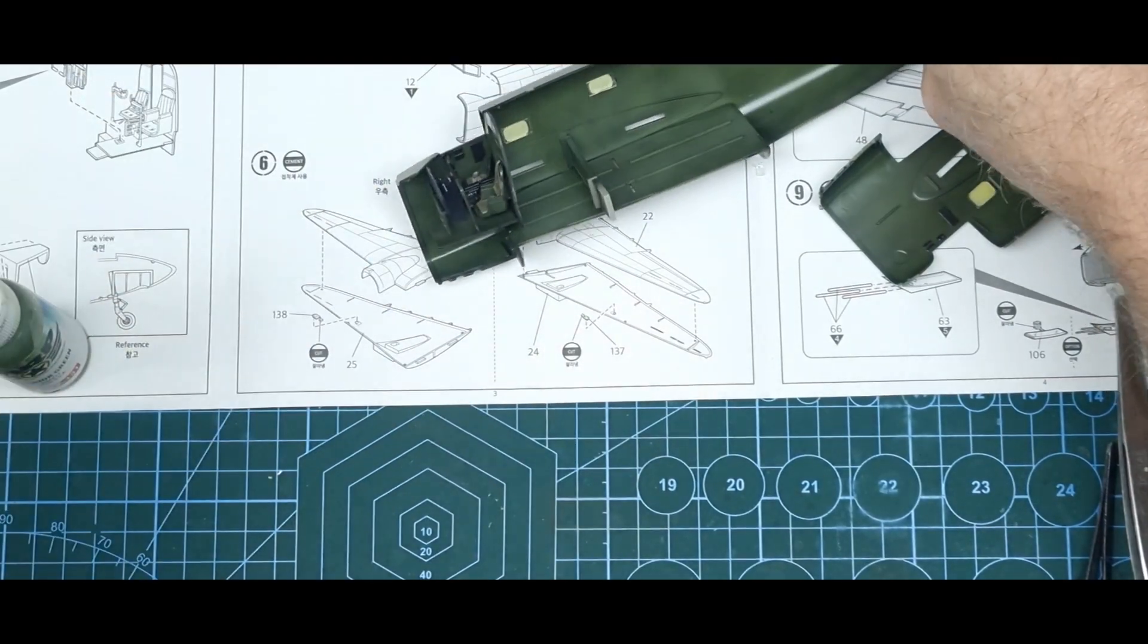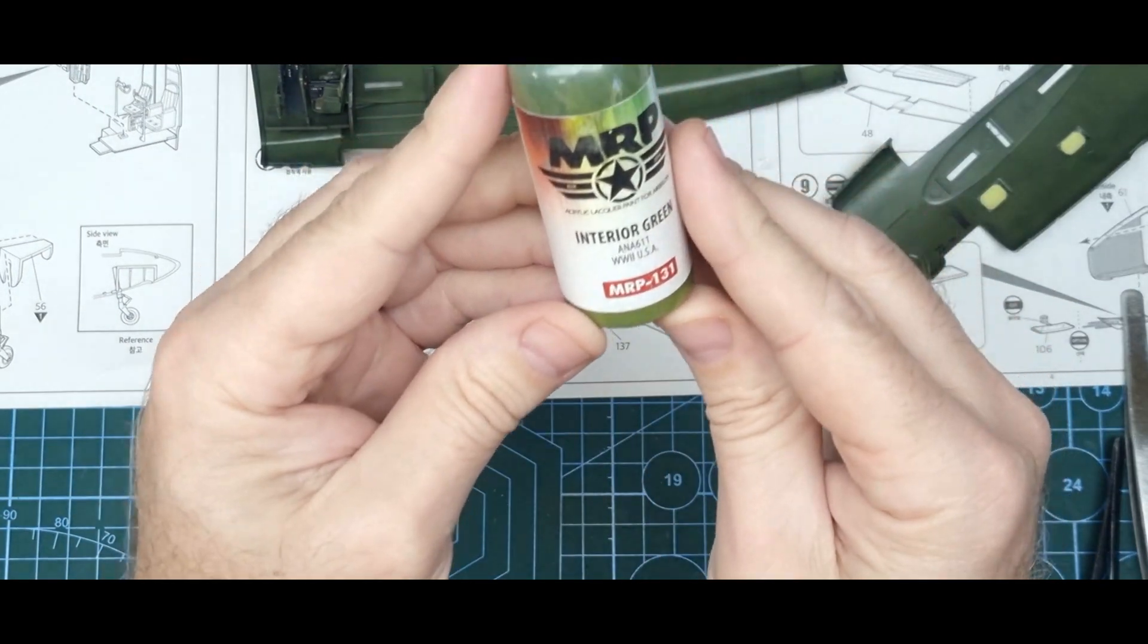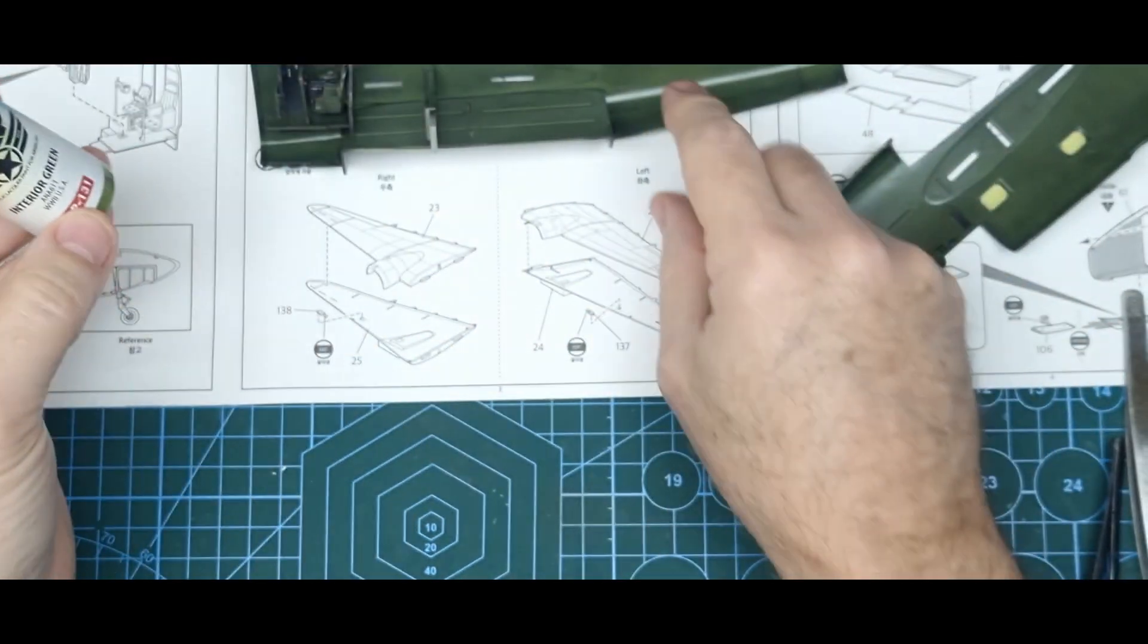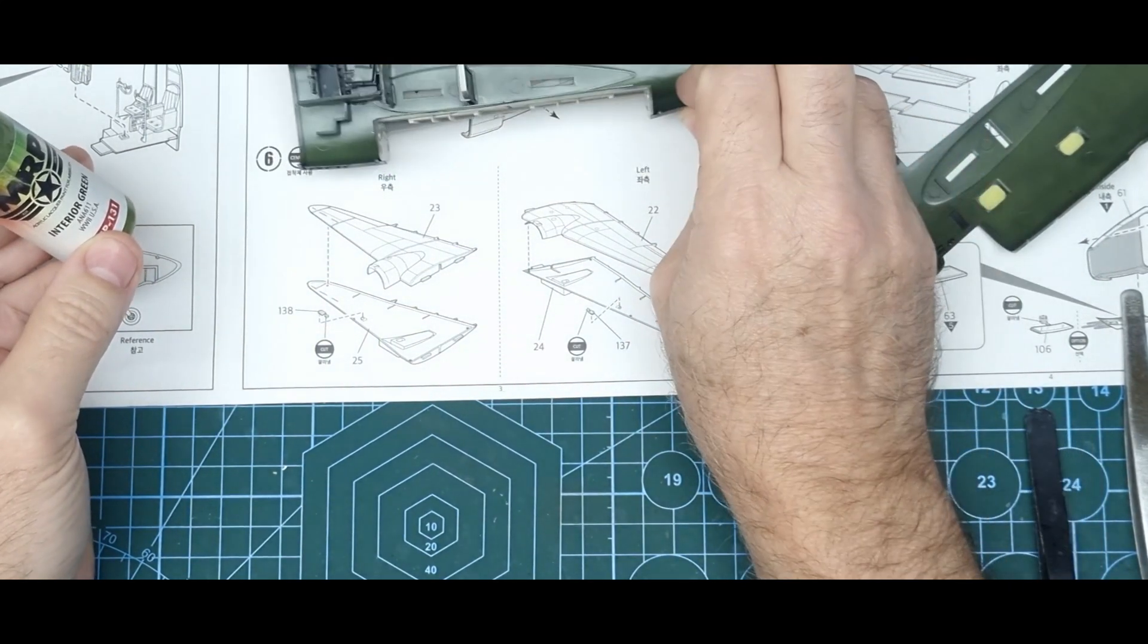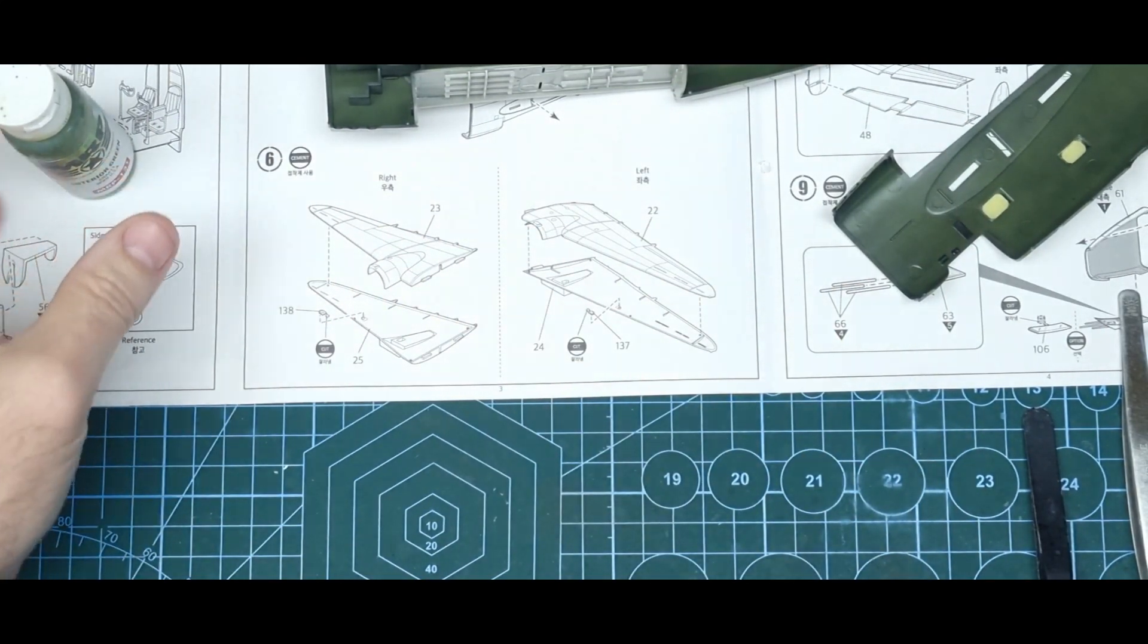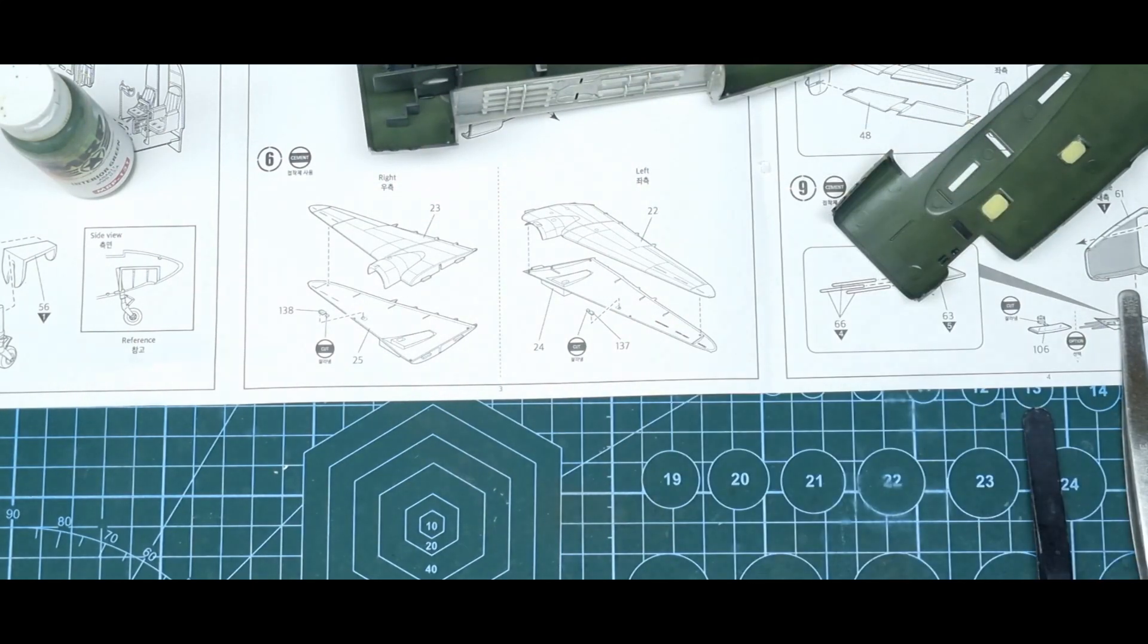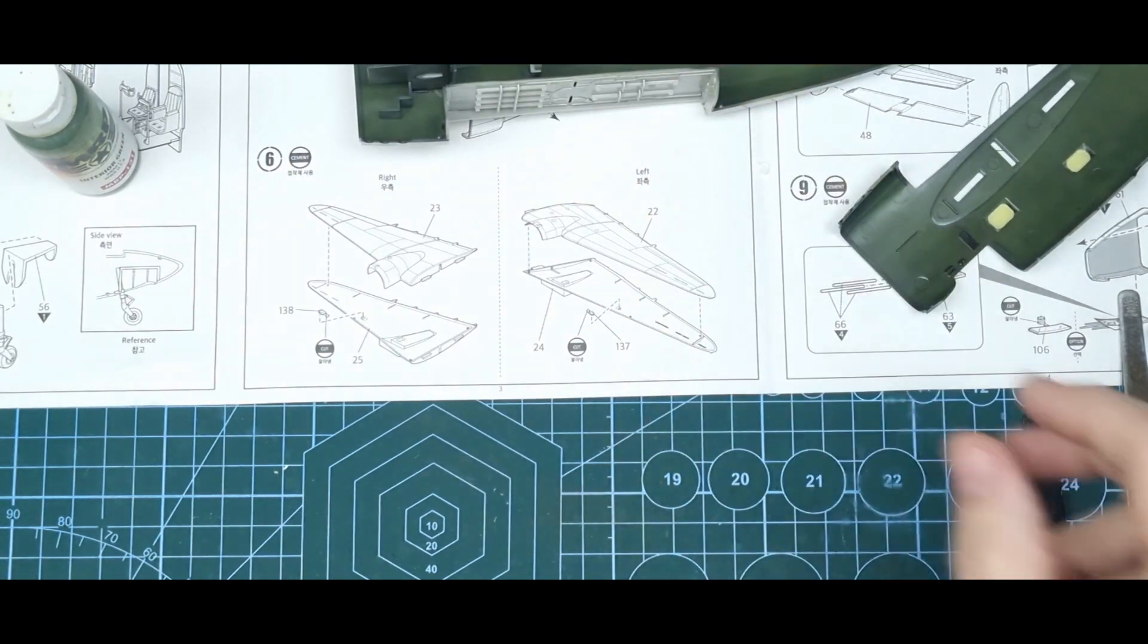If anyone was interested in what interior green I used, I used MRP's World War II USA interior green. Even though it's a RAF aircraft that would have come, we would have just painted our own camouflage scheme on it. I would assume that the aircraft came with the American paint job on it and whatnot.